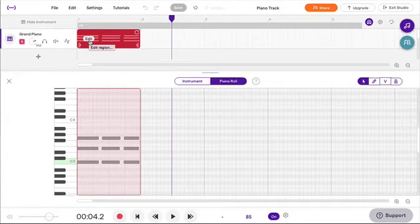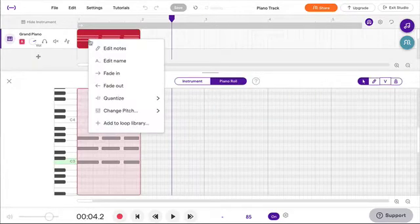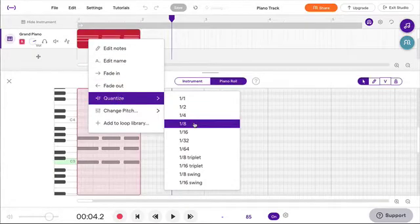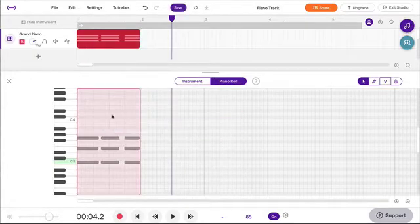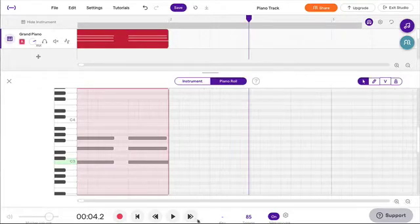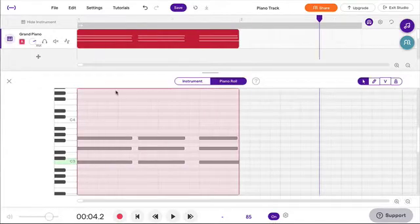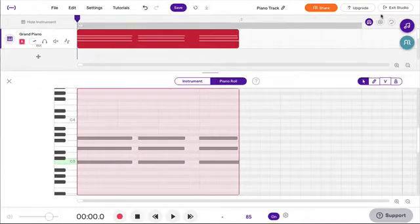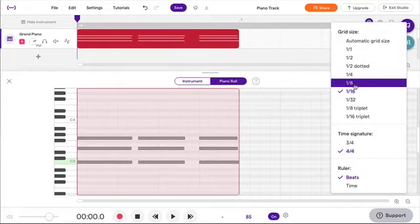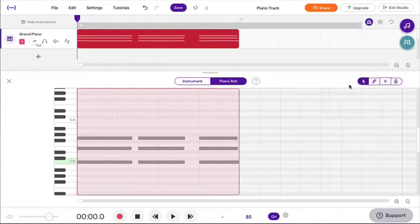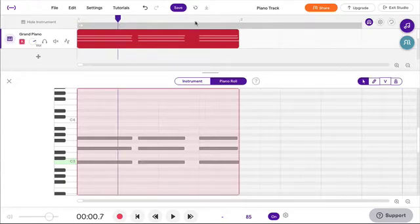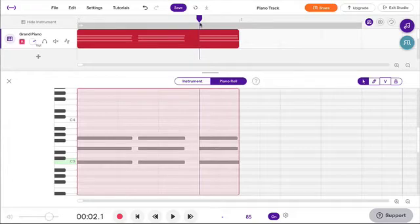Now I'm going to quantize by choosing eighth note because I recorded close enough to the eighth notes. Here's the first beat of the first measure and I can change the grid. Looking at eighth notes - the first beat, the second beat, this falls on the and of two, and then the fourth beat.